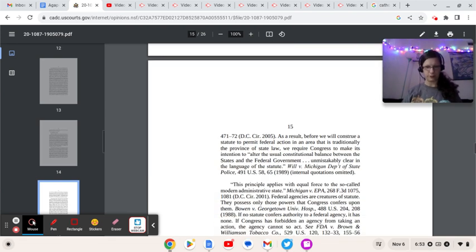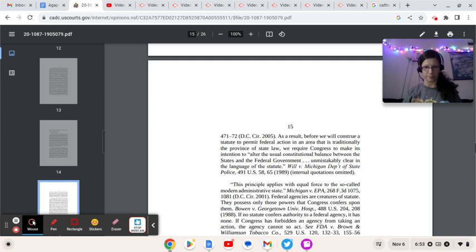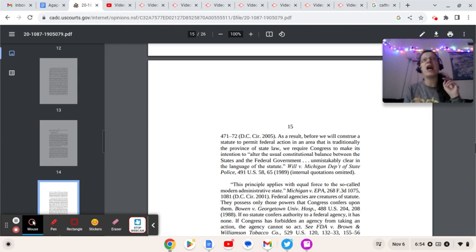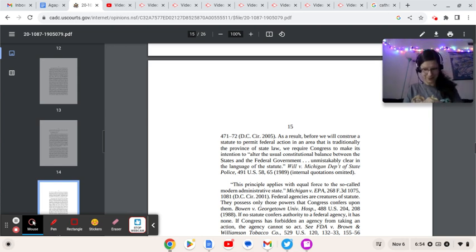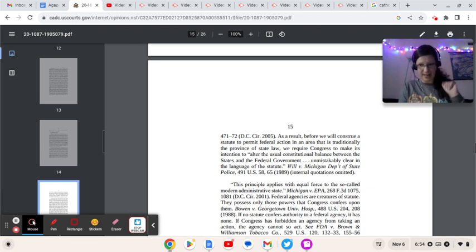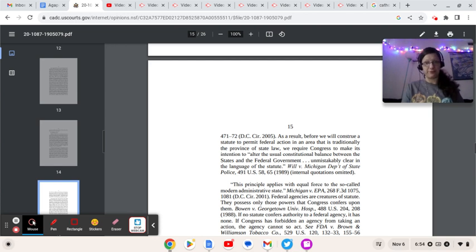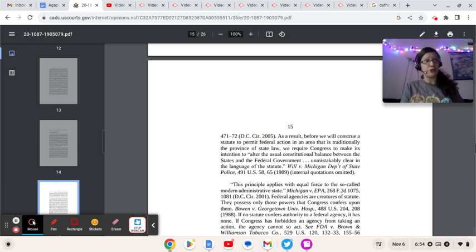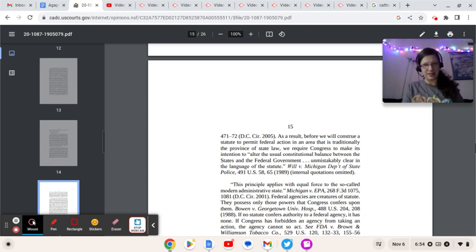As a result, before we will construe a statute to permit federal action in an area that is traditionally the province of state law, we require Congress to make its intention to alter the usual constitutional balance between the states and federal government unmistakably clear in the language of the statute. Okay, let me call you on this. Here's the problem, DC Circuit Court. It's the state's decision, but you have a school that has students coming in from other states, states that ban in their state laws aversive therapy outright in any form.